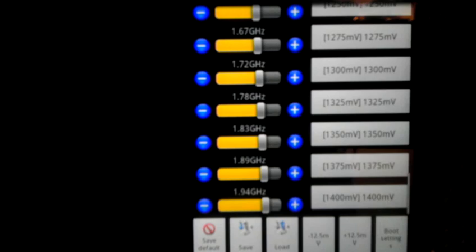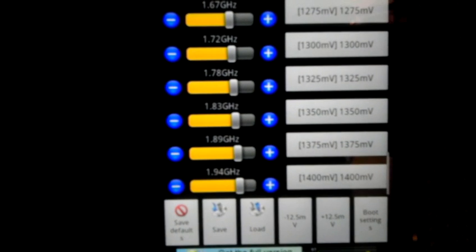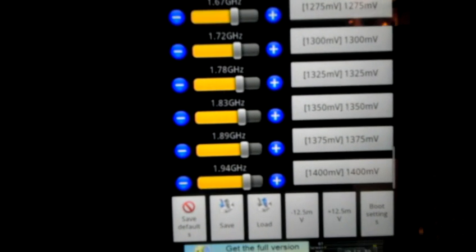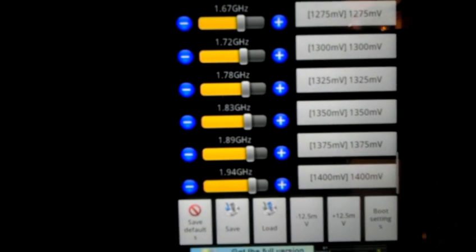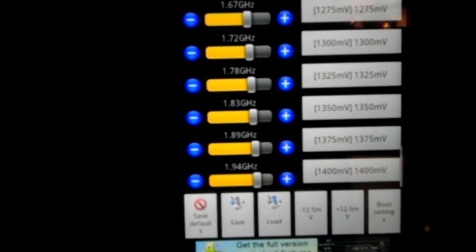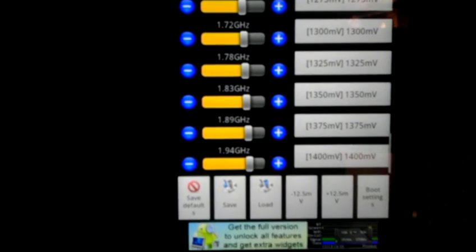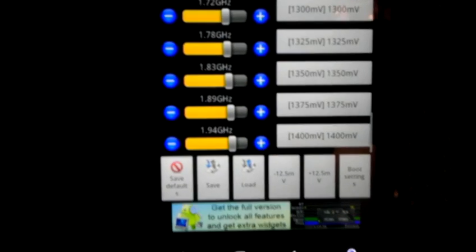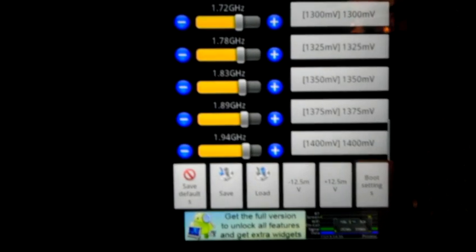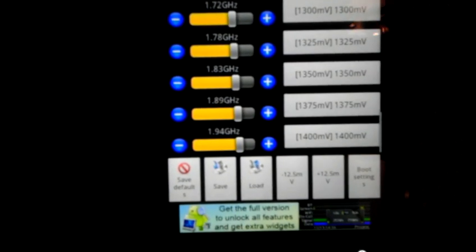See, there's the max. I can adjust the voltage up to 1.9 gigahertz. Running CyanogenMod 7.1.